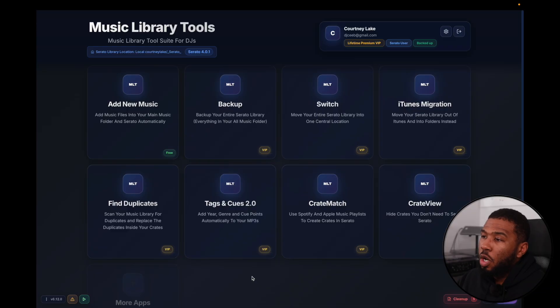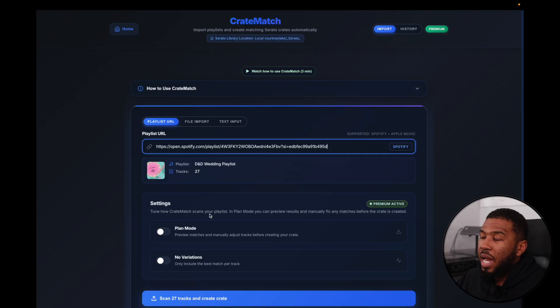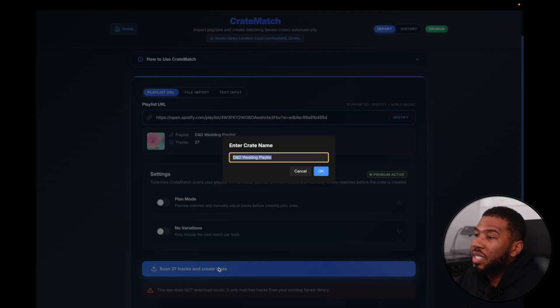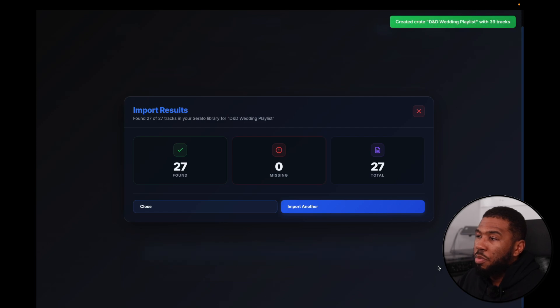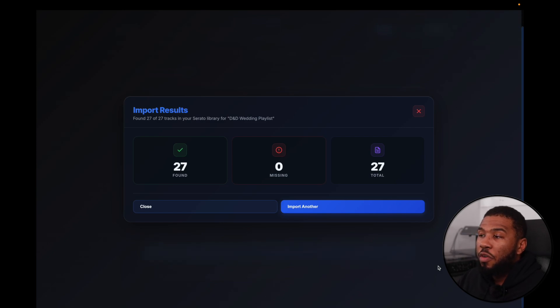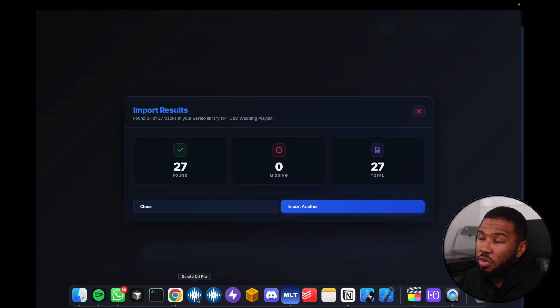I'm going to show you how you can do this within five seconds using Music Library Tools. If we open up the home page of MLT and head over to Crate Match, we can grab our Spotify playlist and paste it in here. All we need to do is click scan 27 tracks and create crate. This will scan my Serato library for all the tracks and put them into a crate for me. Within five seconds it's found all 27 tracks and created the crate.